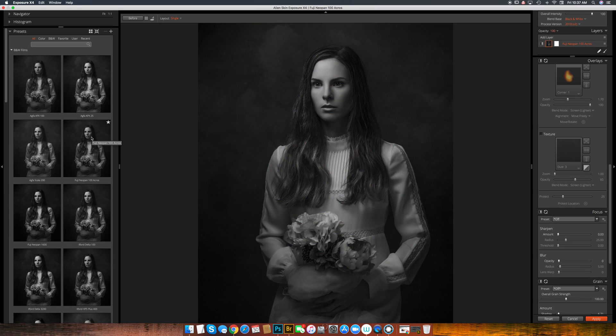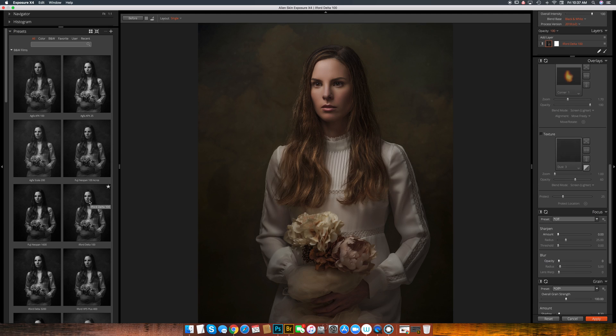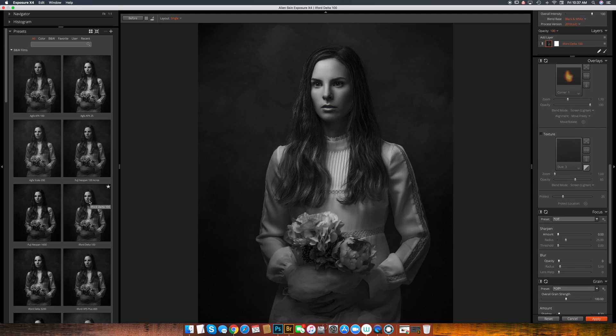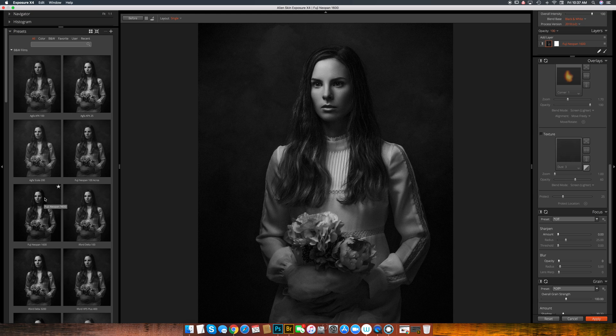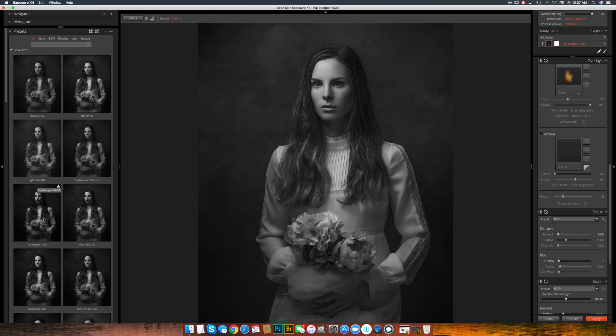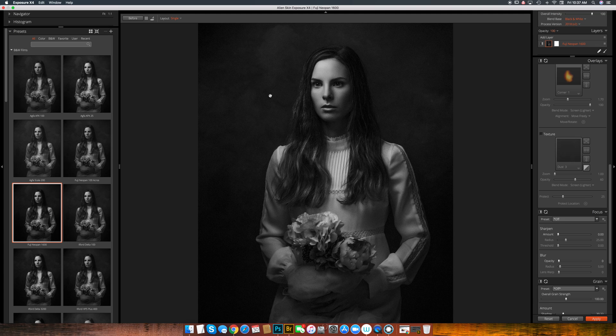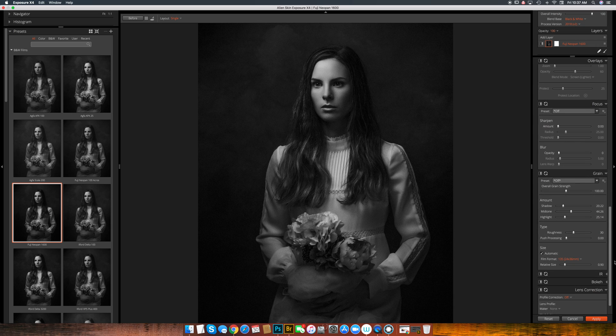I really liked the black and white conversions. They're really nice. But anyway, let's just pick something. Let's say I want to go with, I'm just going to convert this, let's say to black and white. I'm going to pick this one. I really like the Fuji Neopan, but it does have quite a bit of grain. So I might come back here and turn it down a little bit. I don't mind grain. It's just sometimes it's a little too much.